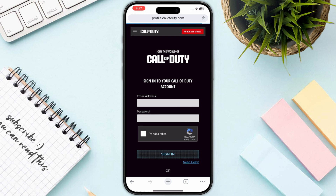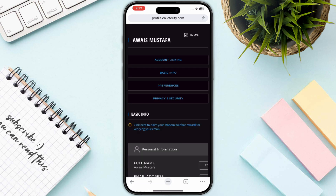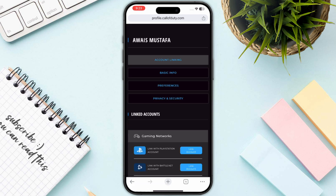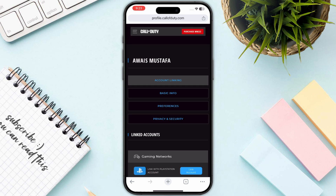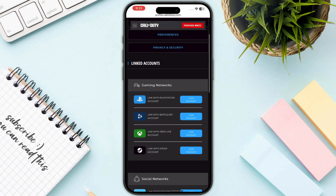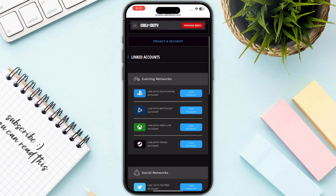You just need to log in with your CoD account or your Activision account. After logging into your Call of Duty account, this is how it will look like, so you just need to scroll down.